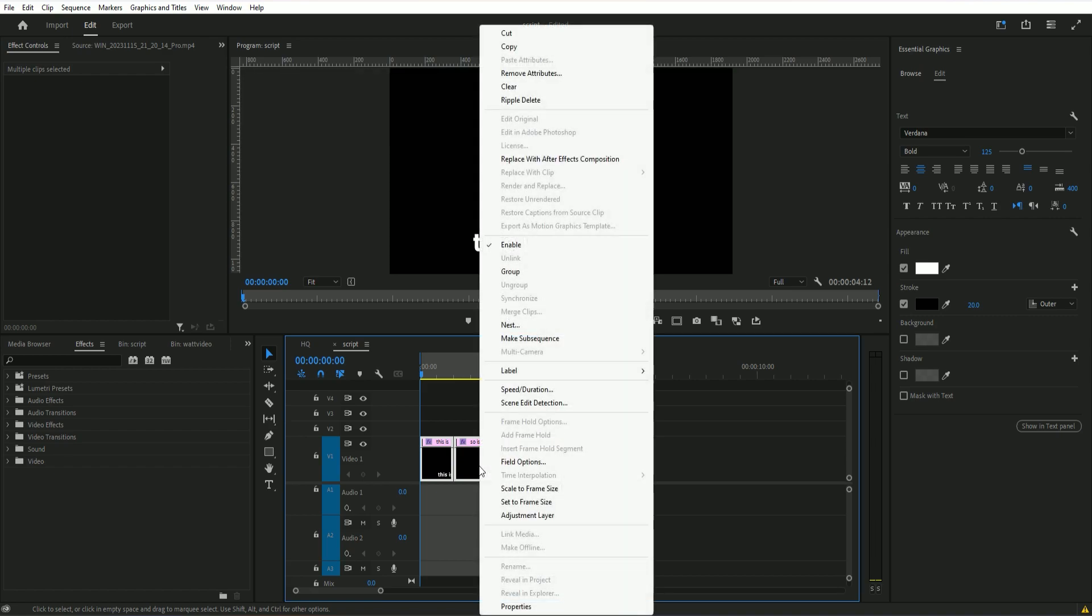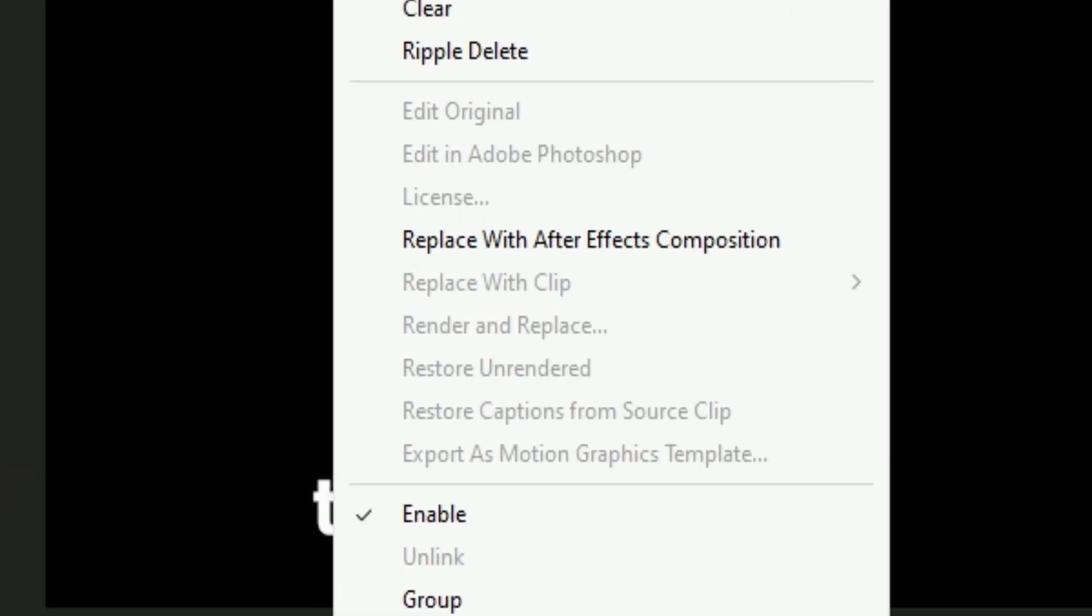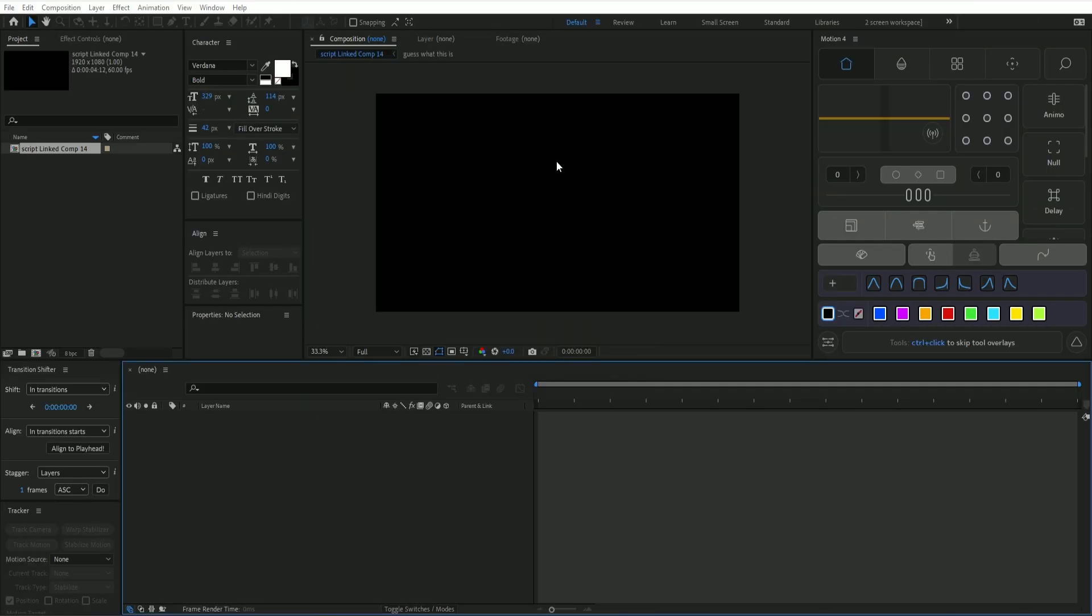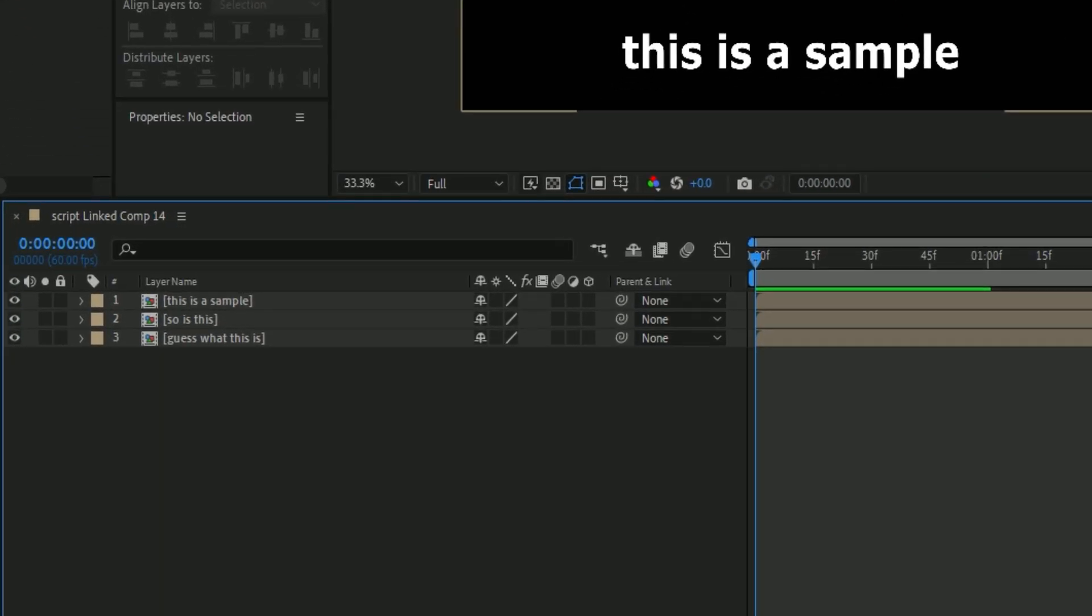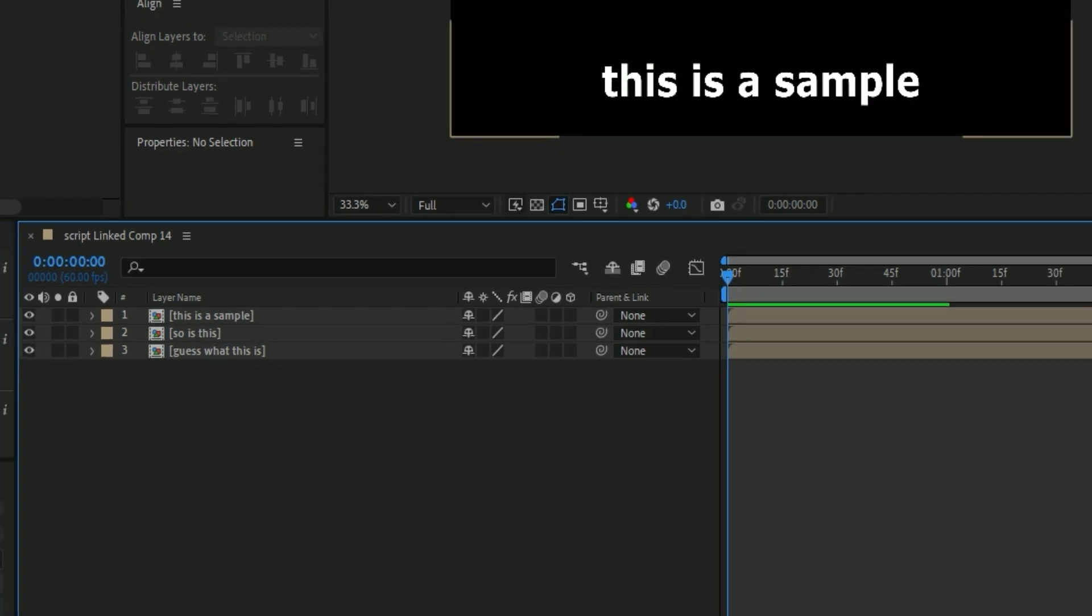So we're going to right-click here and go to replace with After Effects composition. Now I'm going to show you why this script helps with the particular problem of using captions with Dynamic Link from Premiere Pro to After Effects.